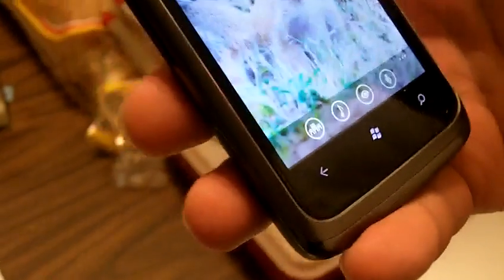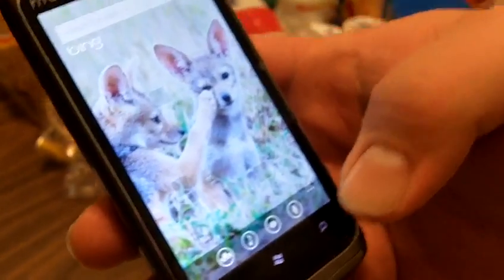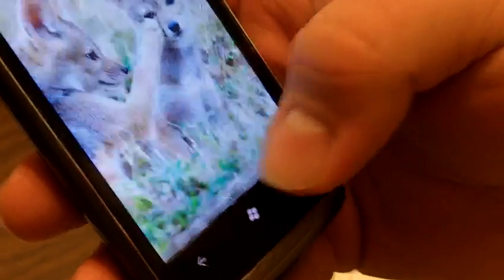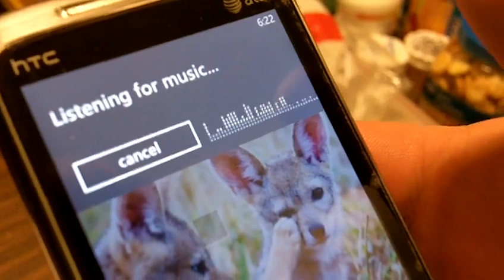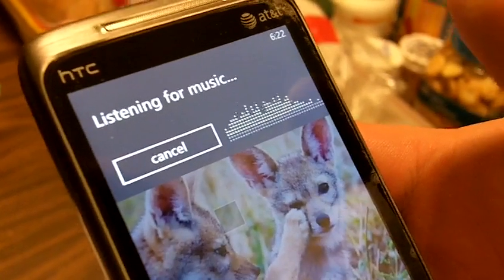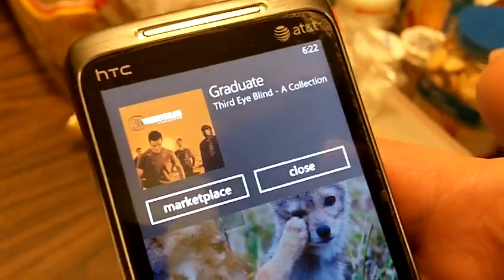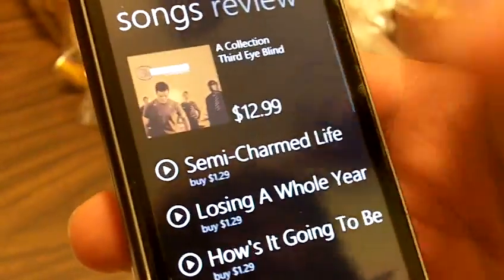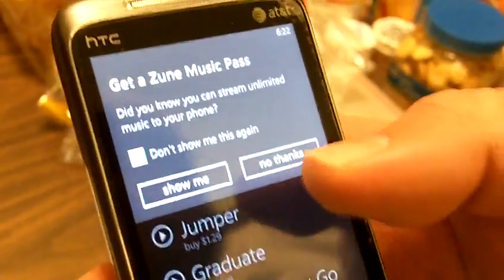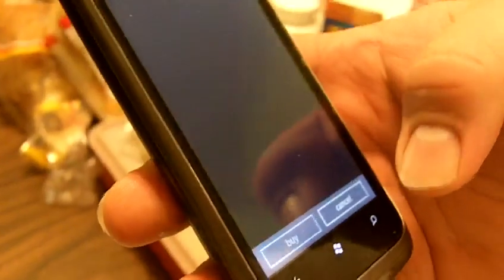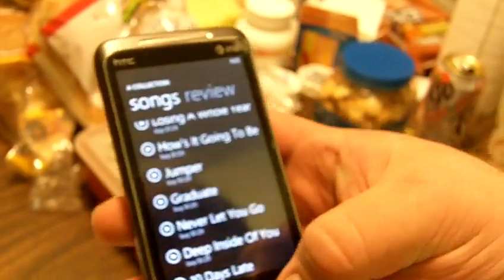Anyway, we're going to move on to the next part of the Bing search, which is the audio. So we're going to go ahead and play a song. You can go right to the marketplace and you can see all the songs on the album, and if you have a Zune Pass account, you can probably add them right then and there to your phone. So any song playing on the radio, immediately add it to your phone just by listening to it and then finding it in the marketplace.